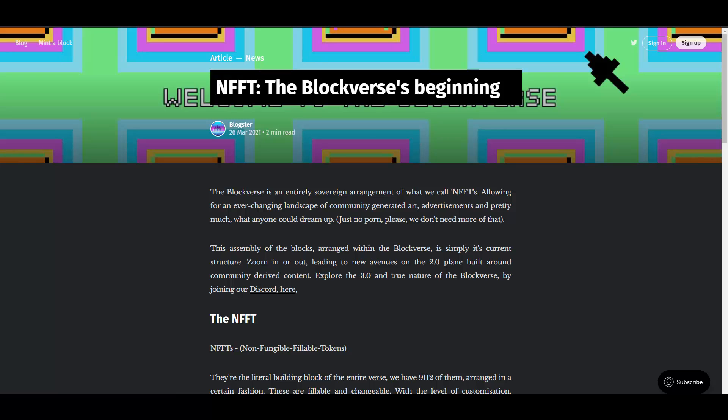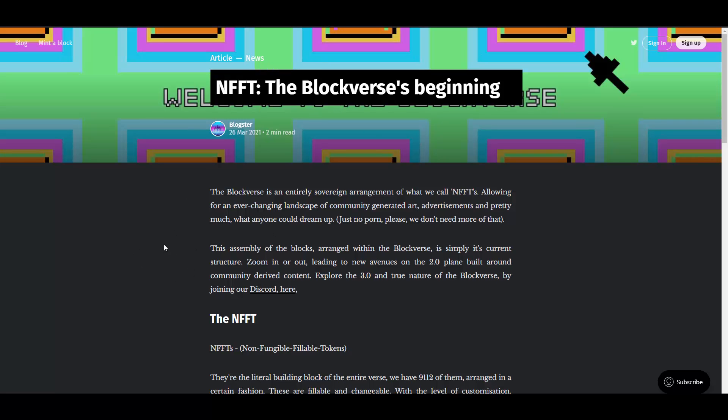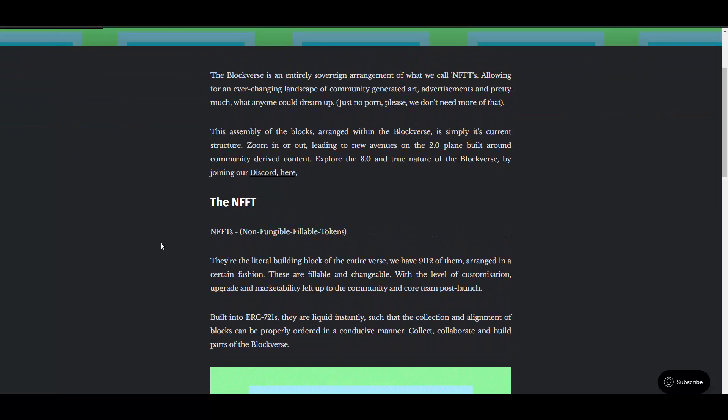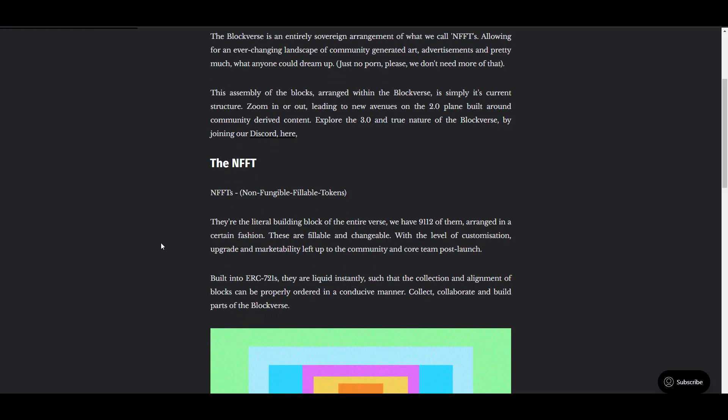We have some frequently asked questions and the Medium blog article, which I will pull up here so you can get a better idea of what NFFT is. The Blockverse is an entirely sovereign arrangement of what we call NFFFTs, allowing for an ever-changing landscape of community generated art, advertisements, and pretty much what anyone could dream up. Just no adult content please, we don't need more of that.